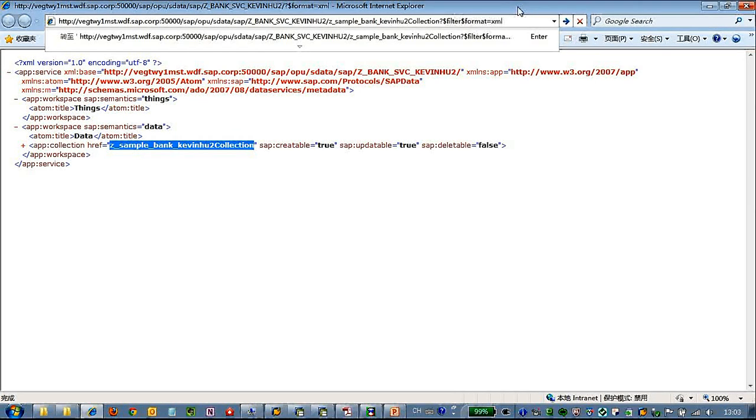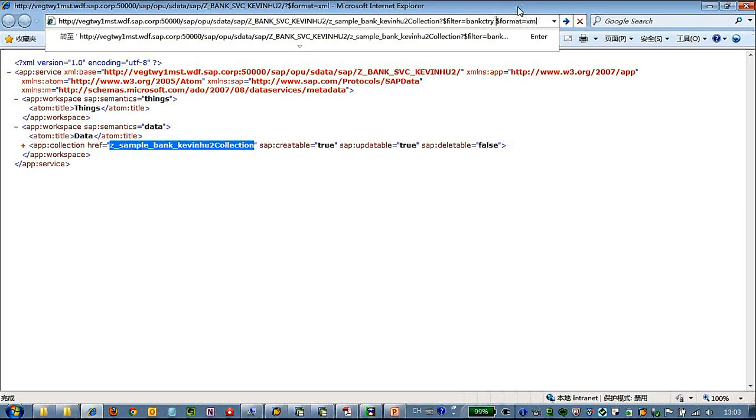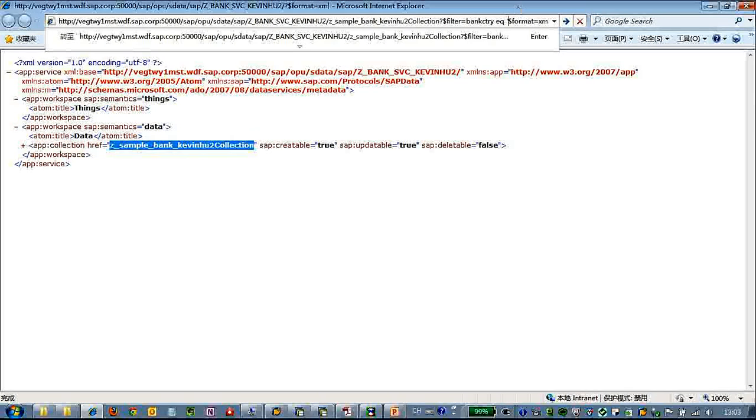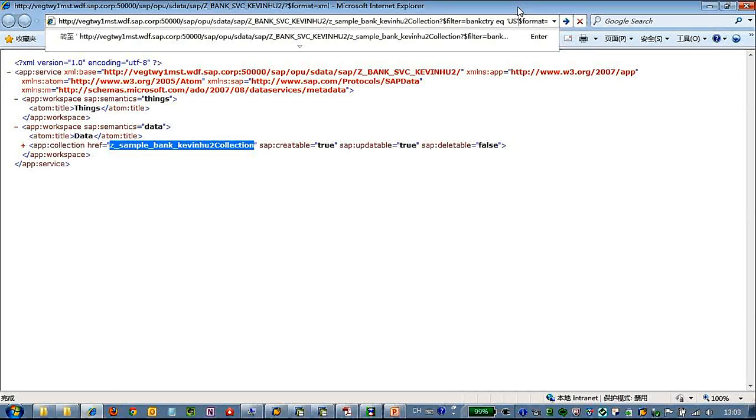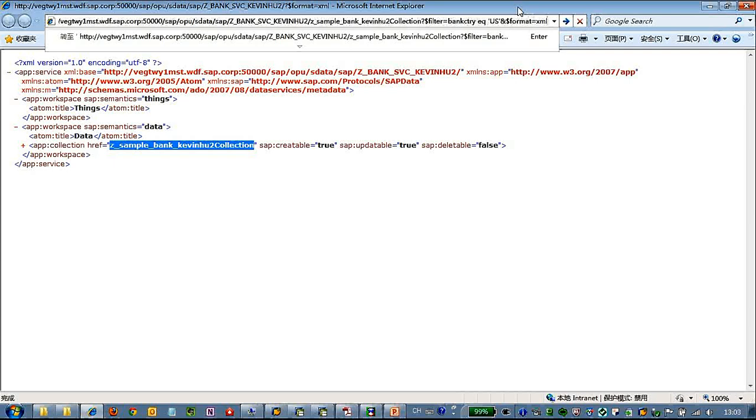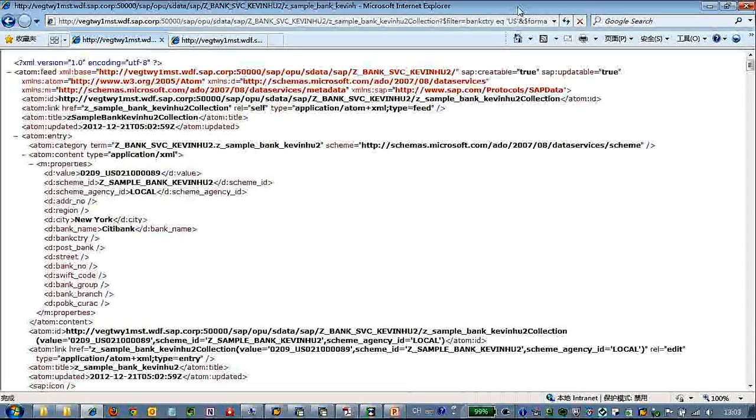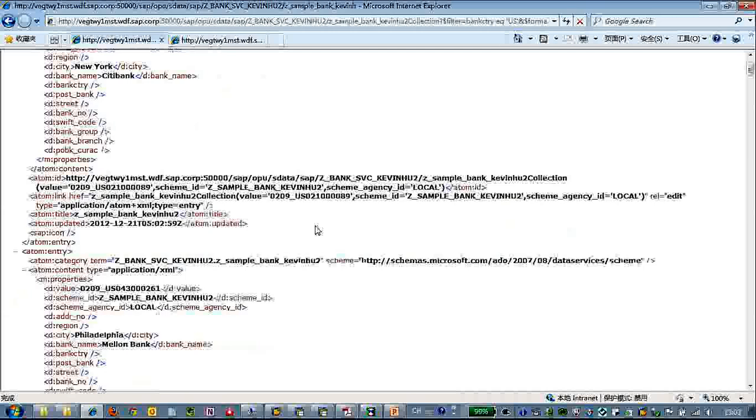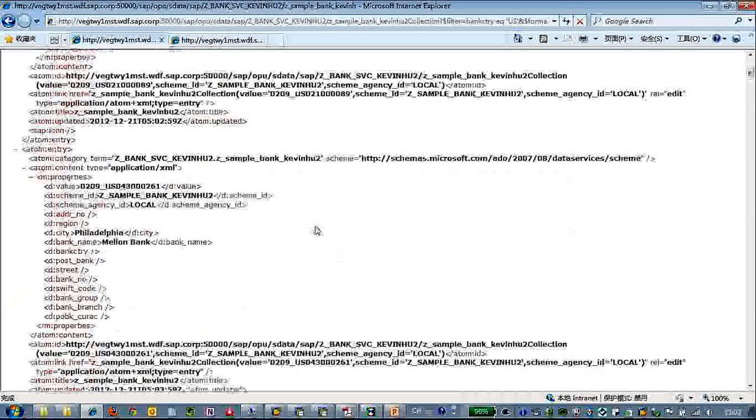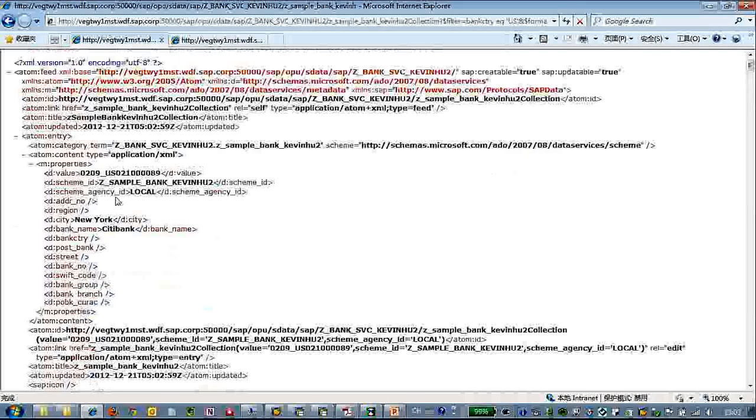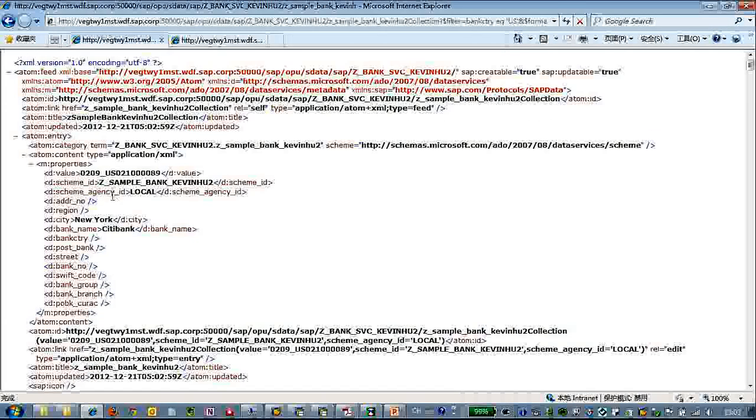Do a filter, bank country equals U.S. Okay. Okay so we have been queried and they returned all the United States banks here.